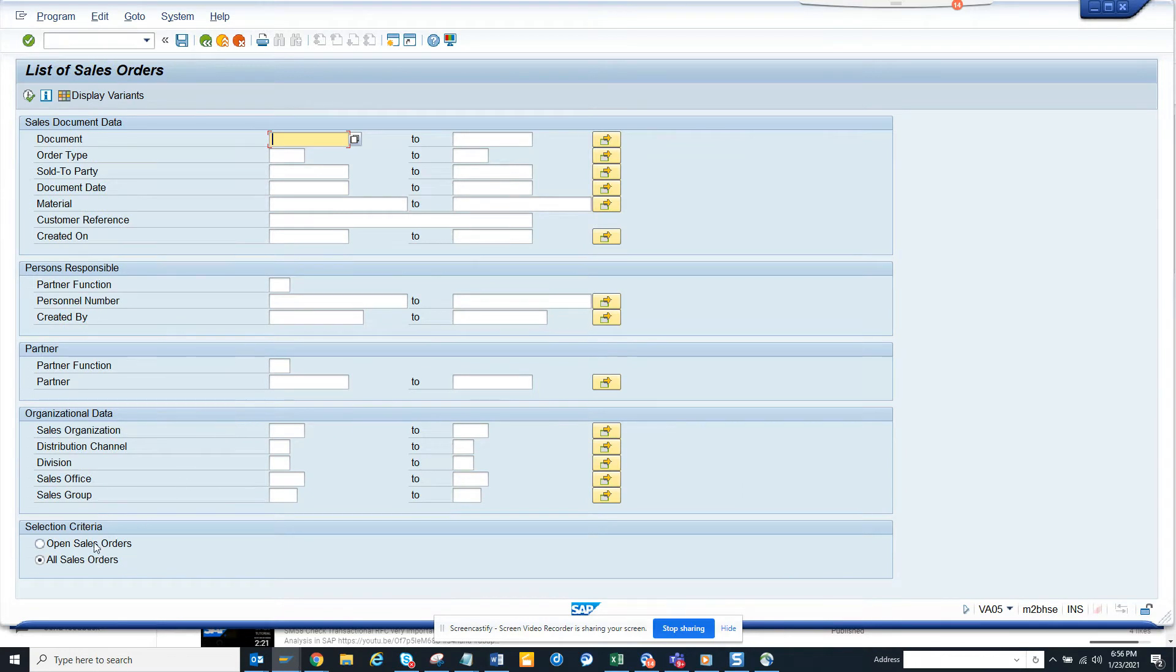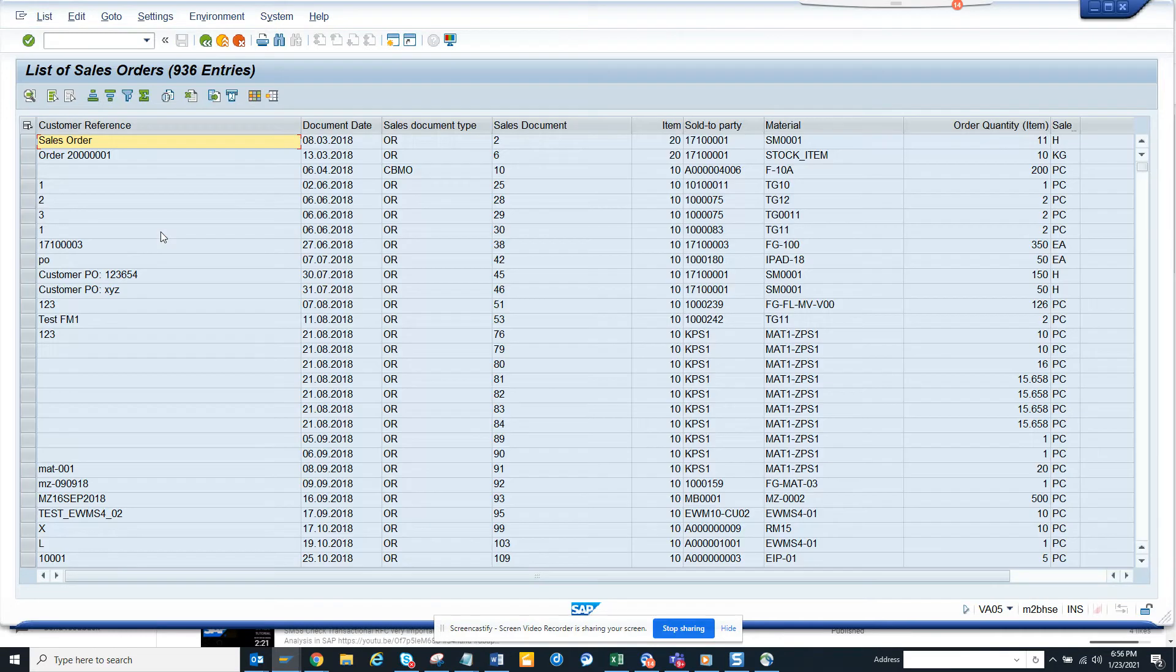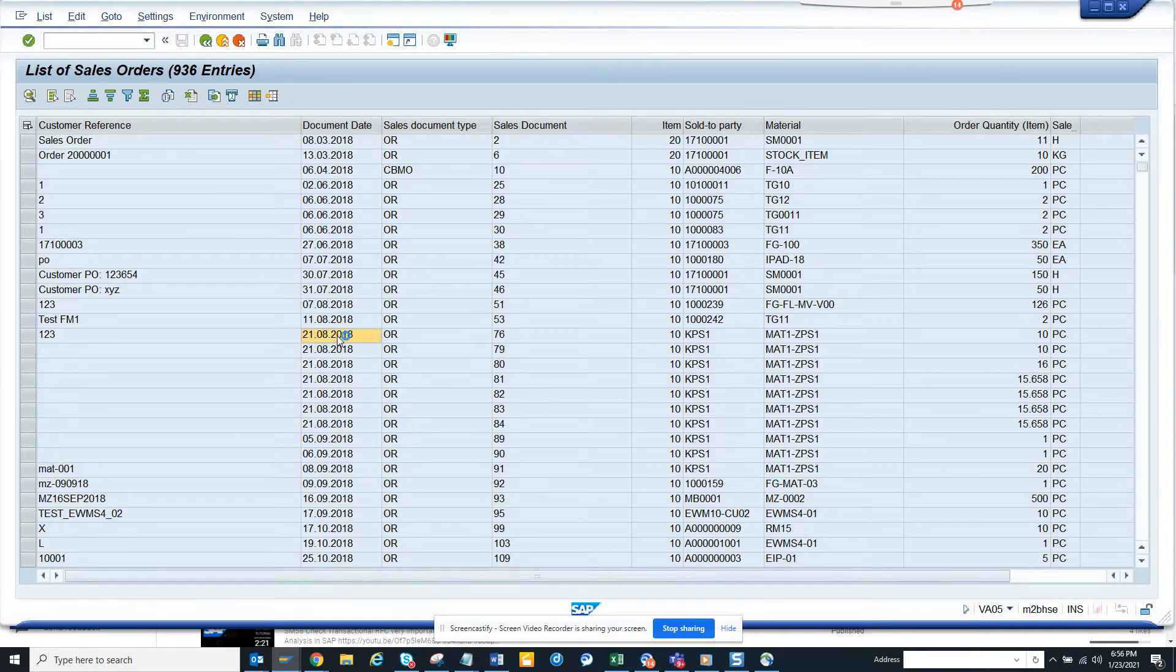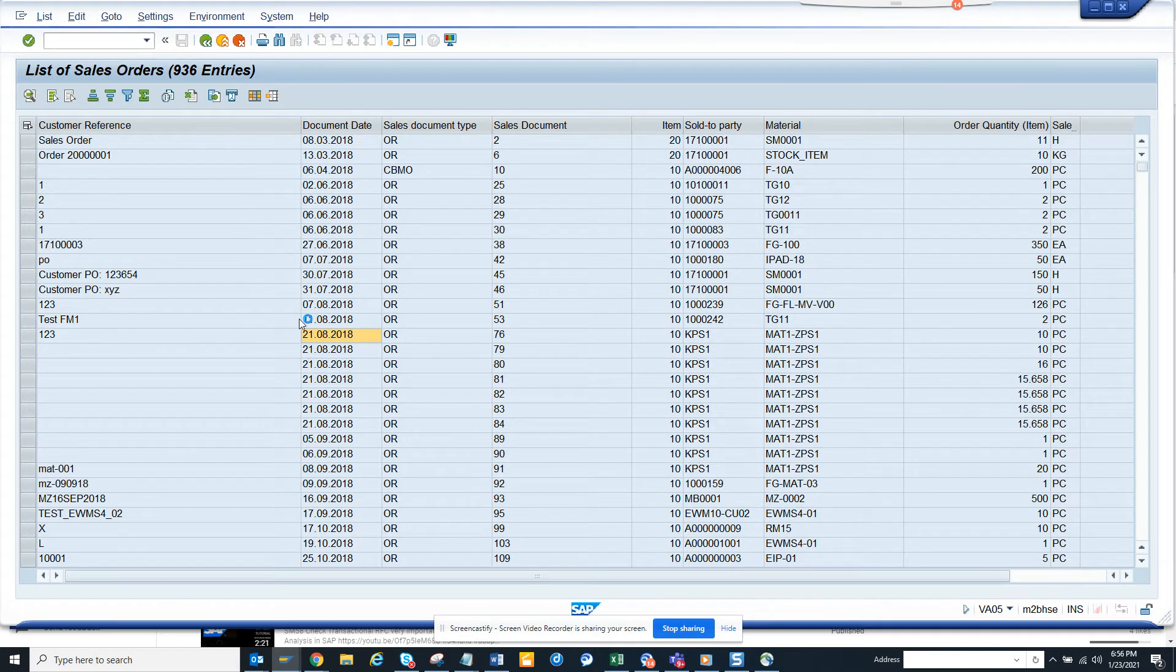It will show all the open sales orders, and if I double-click on one of them, it will open that sales order and you can change it.